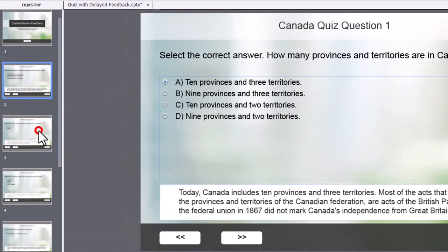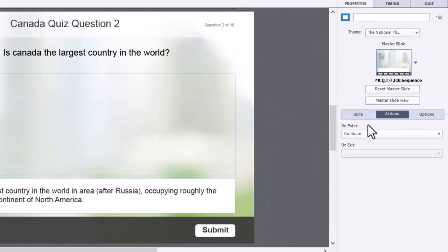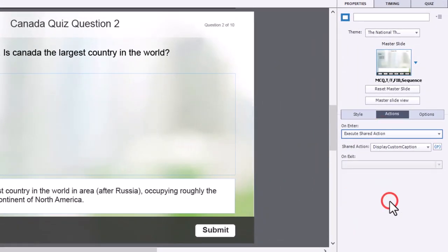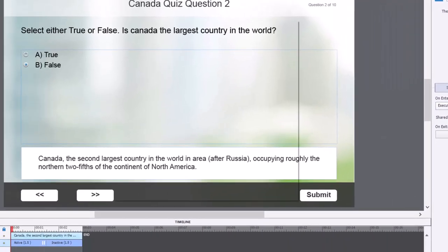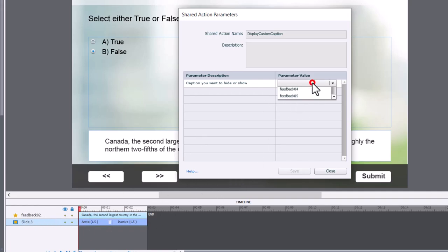And we repeat that process for all of our slides. So on Enter, execute shared action, action parameters. And with your timeline visible, this is helpful when you're doing this. You can see what your object is called.